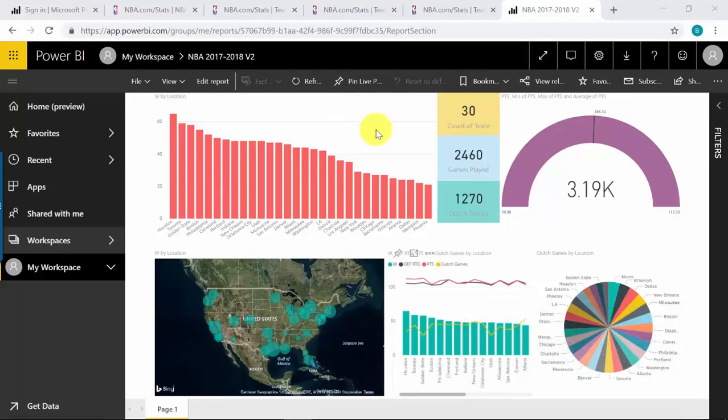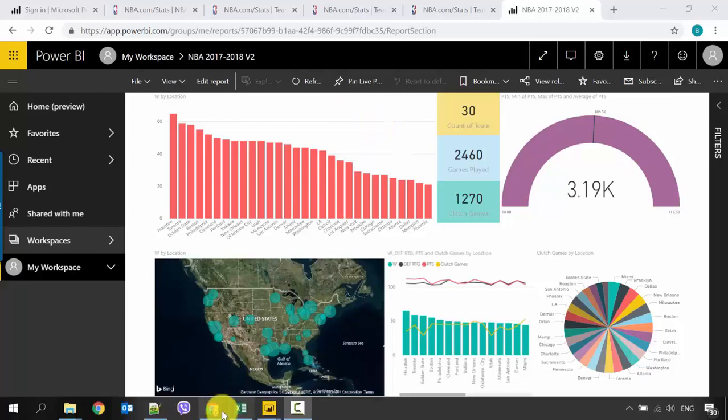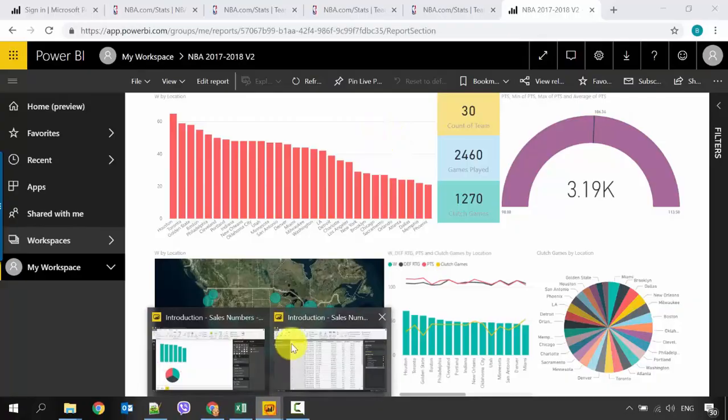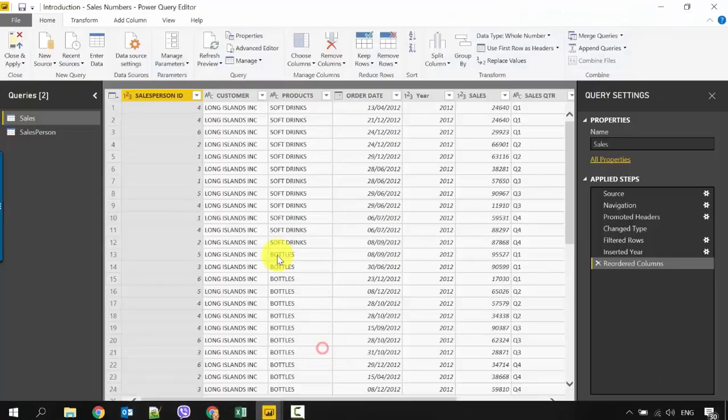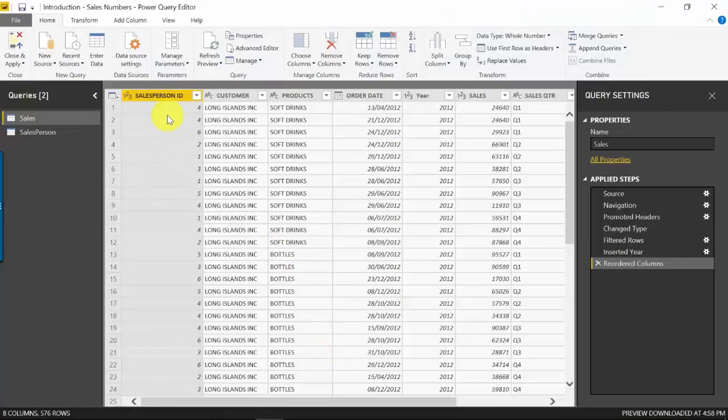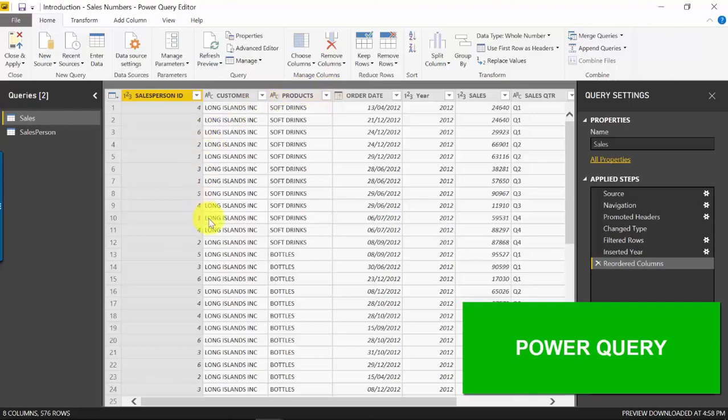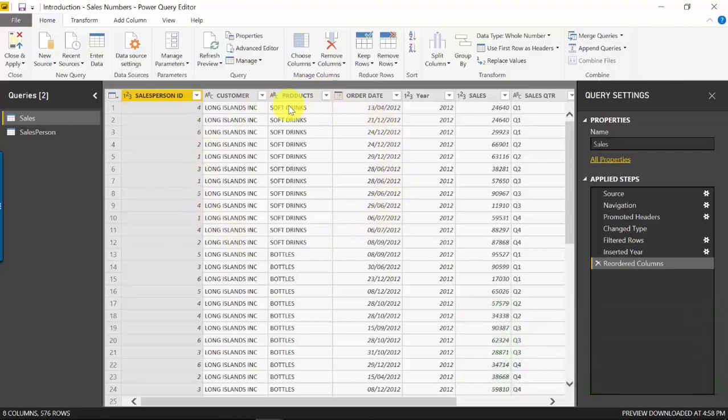Before we dive further into Power BI, I wanted to discuss the different components of Power BI. Let me just open my Power BI Desktop. The first component that I want to show you is Power Query. For Power Query, this is where we load our data and then we mash up our data. In other words, we transform our data.